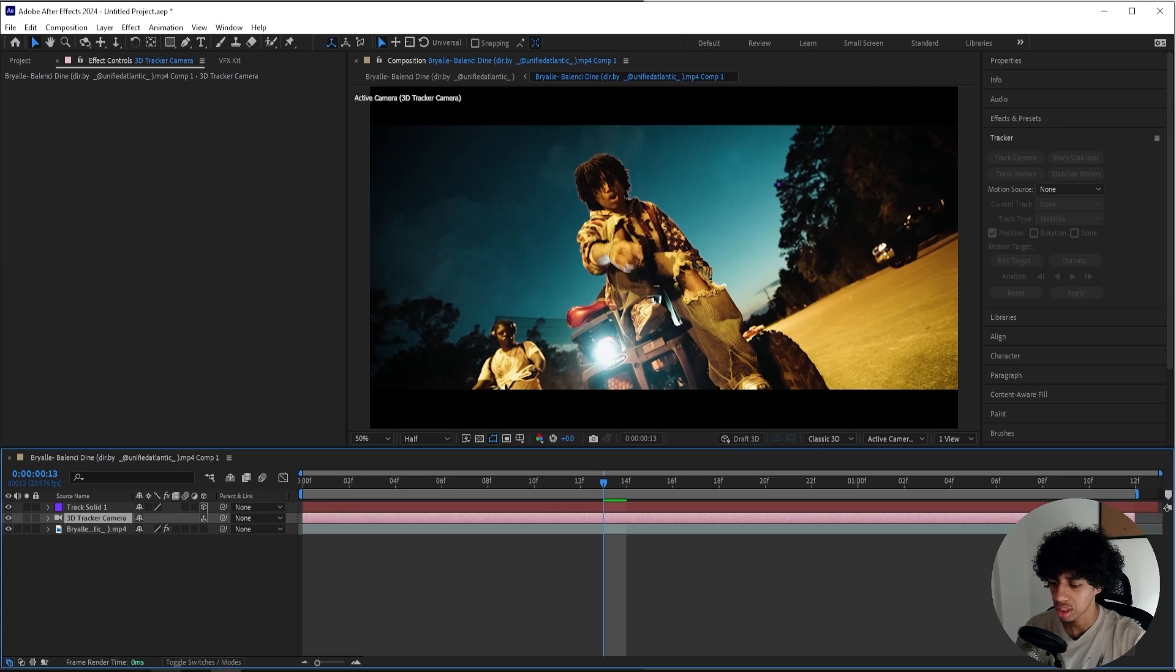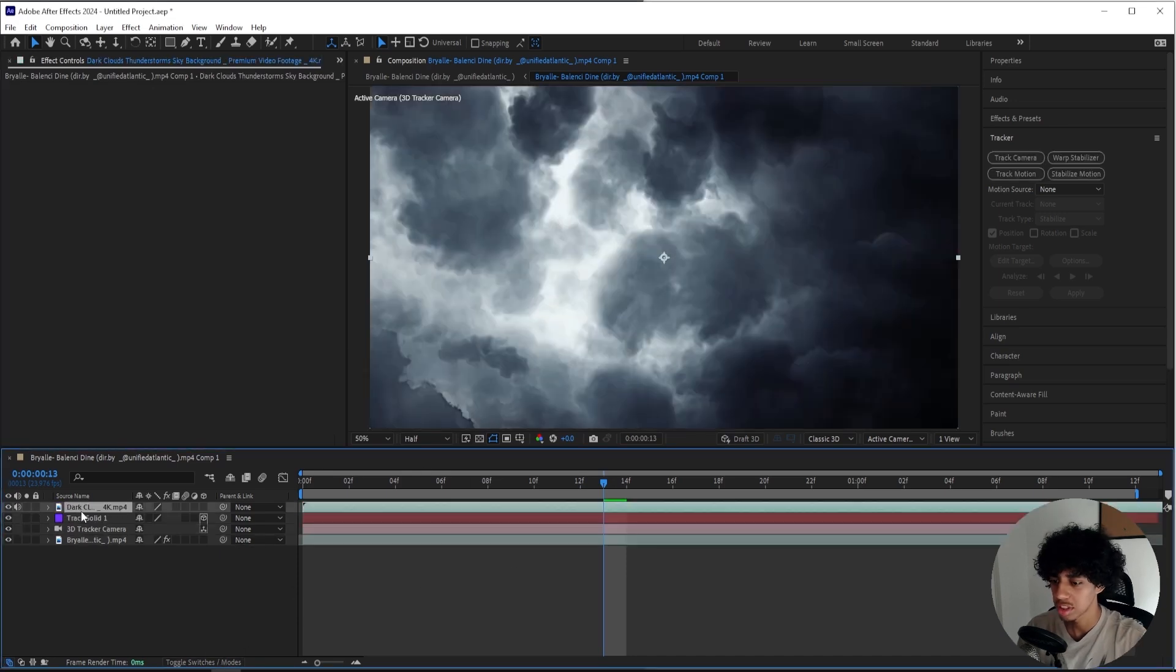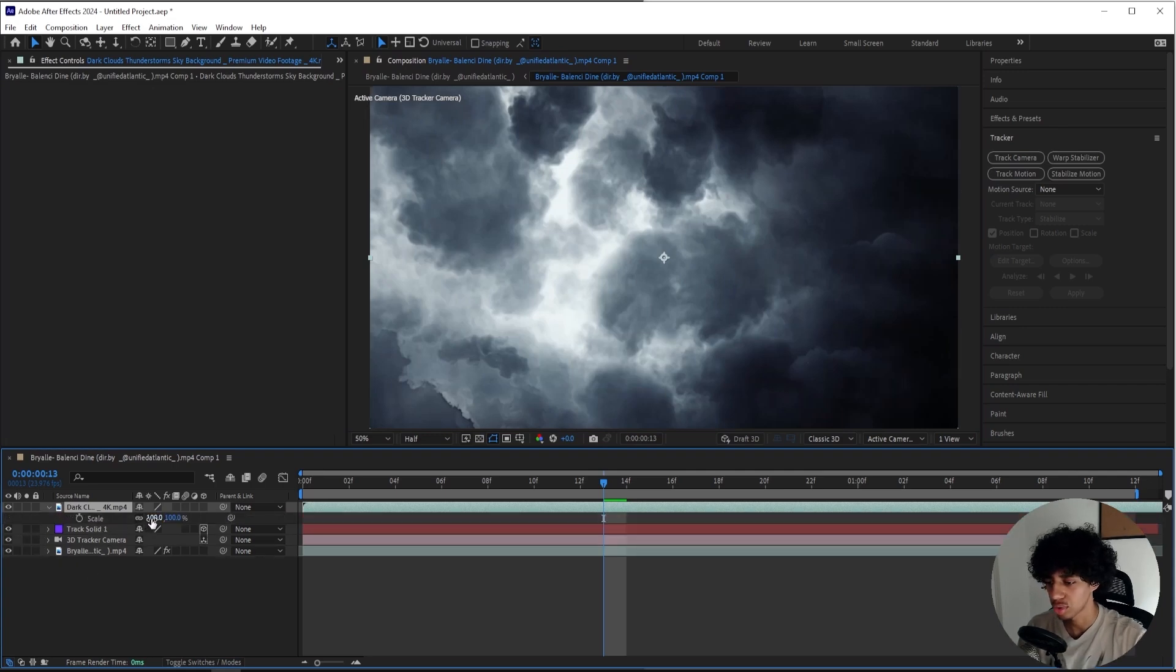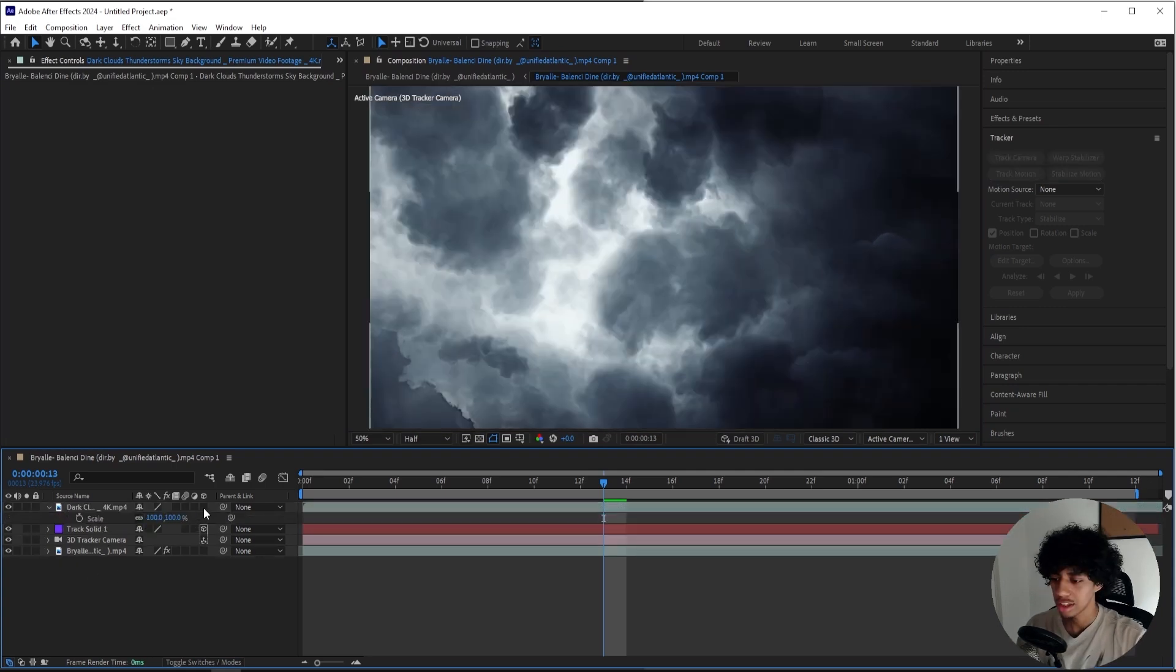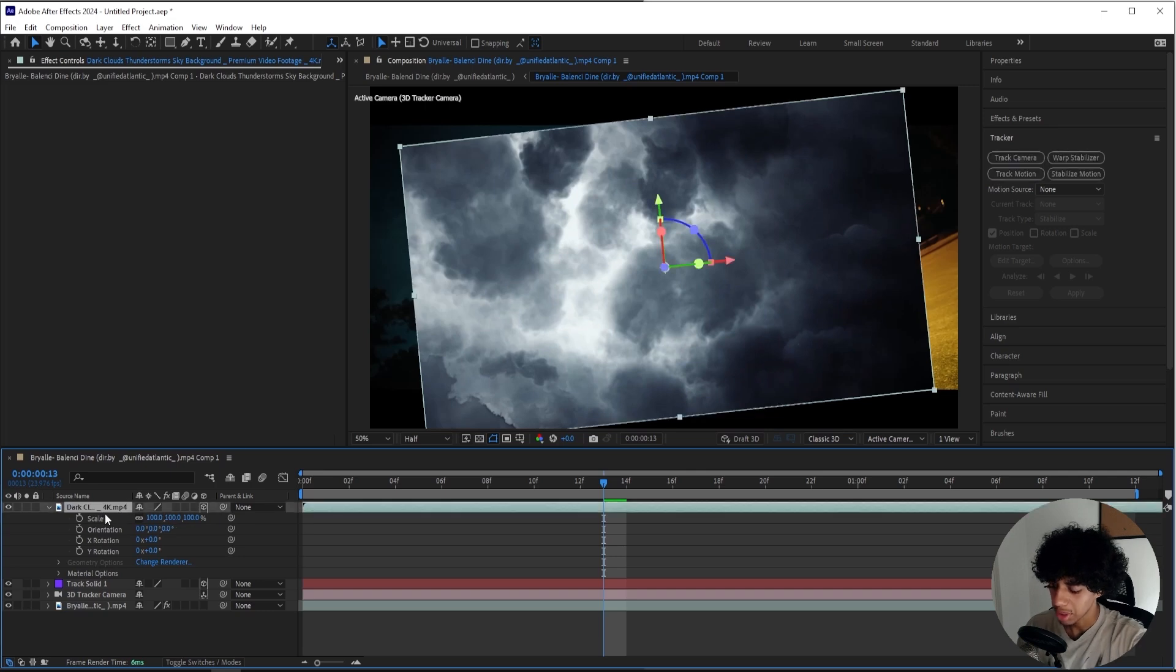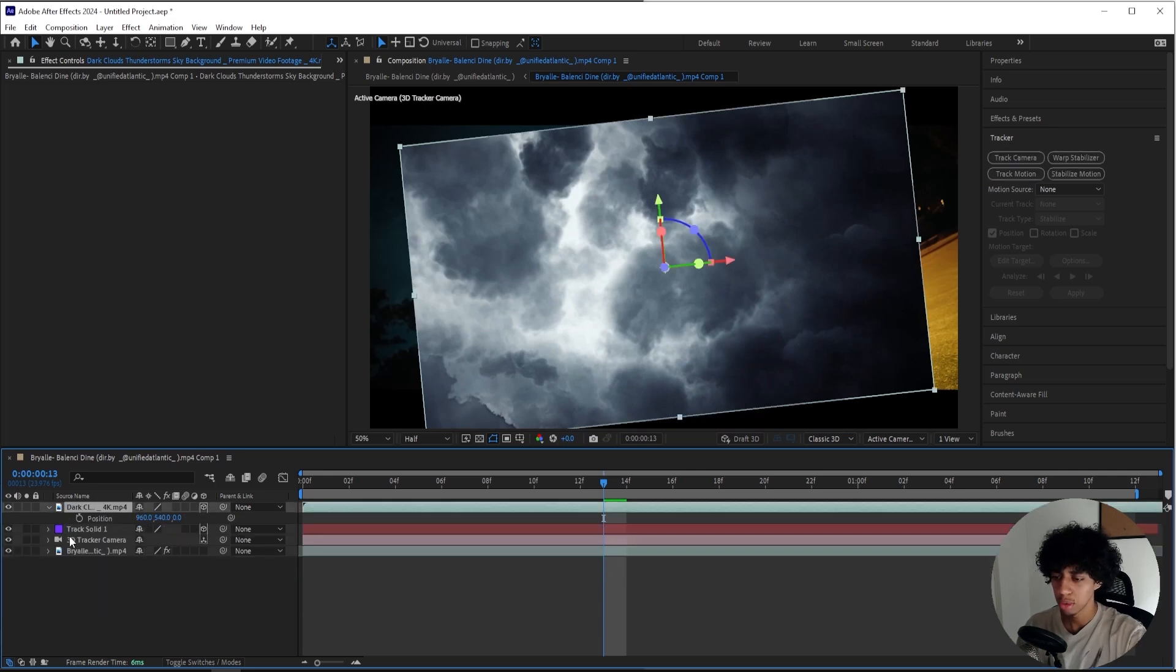Now that we got this in place, what I'll do is I'll import my overlays. So this is my cloud overlay that I got right here. I got it straight off YouTube, like the first thing that pops up when you search up thunderstorm overlay. I'll turn it into a 3D layer just like this.